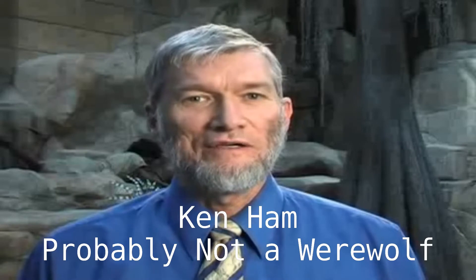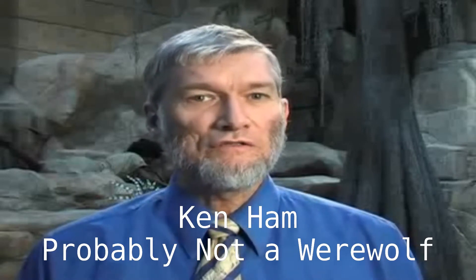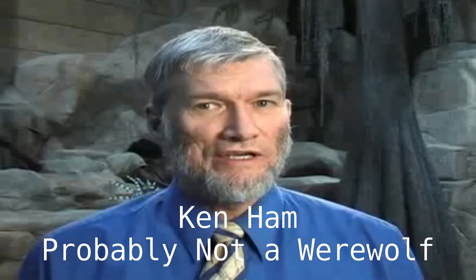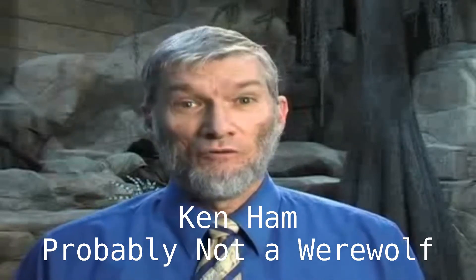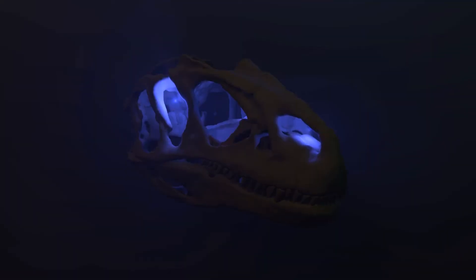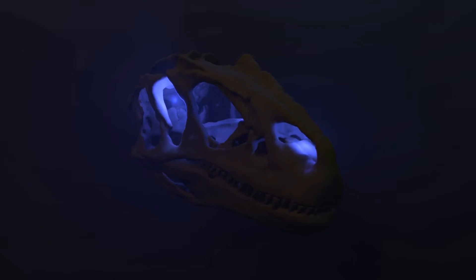Hi, this is Ken Ham. Did you know there are billions of dead things buried in rock layers laid down by water all over the earth? You know, I did know that. Hi, I'm the Dapper Dinosaur, and I'm here to talk about the fossil record.